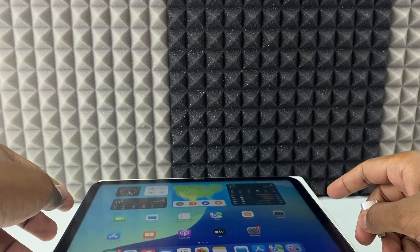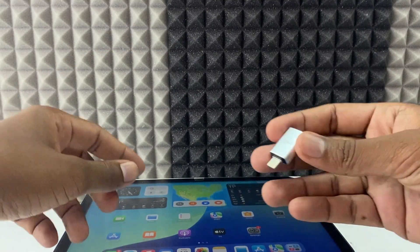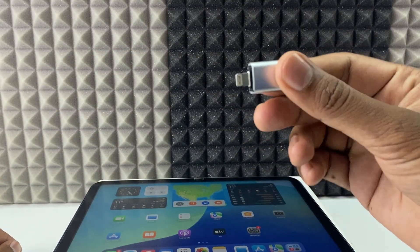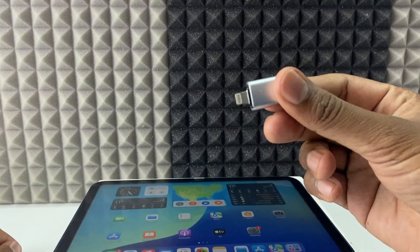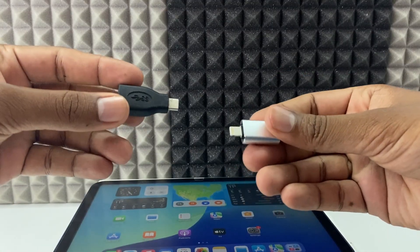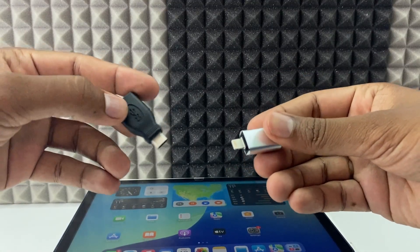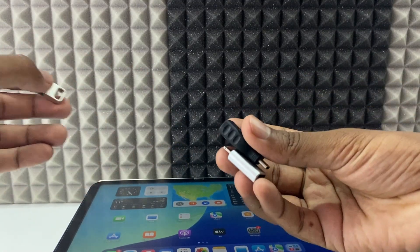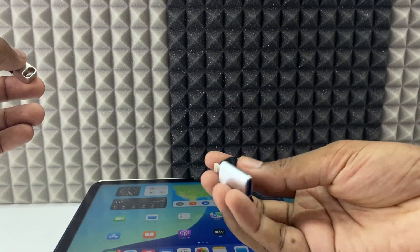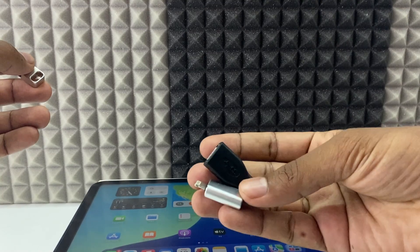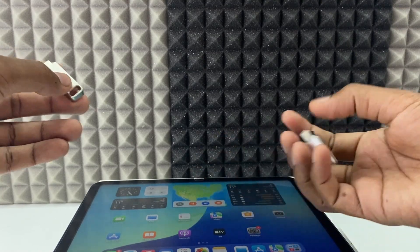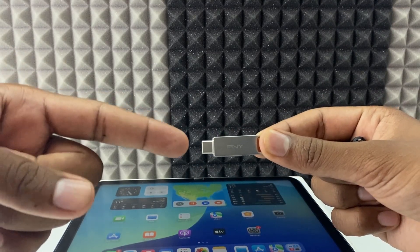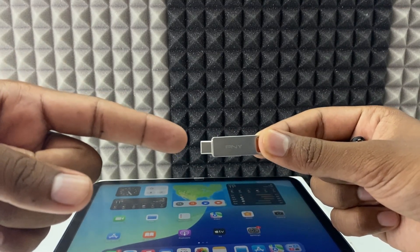If your iPad charging port is Lightning, you need a Lightning OTG. I will give the Amazon product link in the description so you can buy it there. And if you don't want to buy a separate OTG, you can buy the PNY Duolink flash drive.